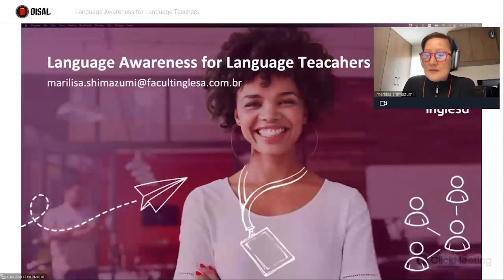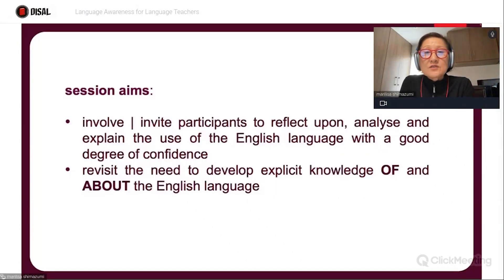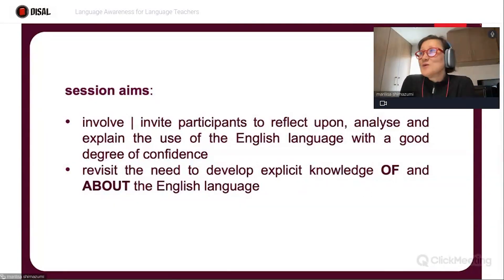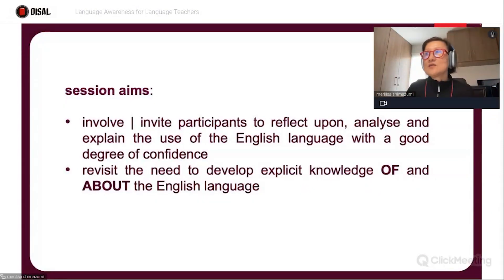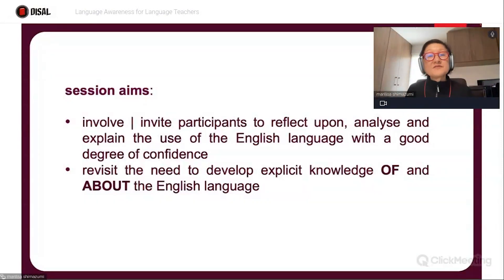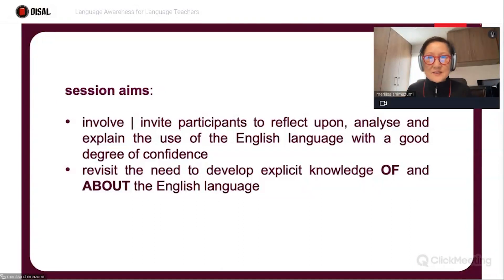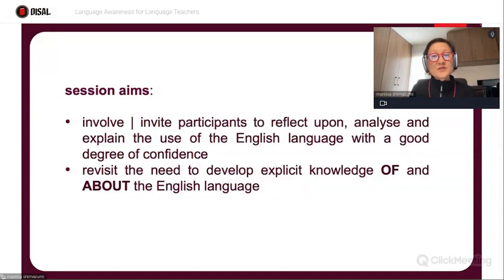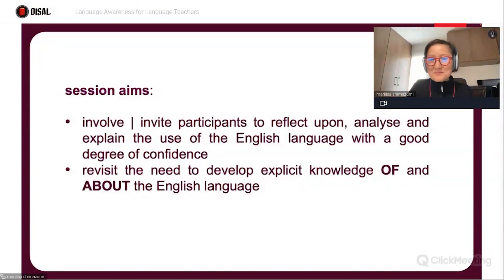Let me share the aims of my session here, which is to involve and invite you all, participants, to reflect upon, analyze, and explain the use of the English language with a considerable good degree of confidence. And to revisit the need to develop explicit knowledge of and about the English language. A lot of what I'm going to talk to you about here is what we do at the Faculdade Cultura Inglesa. I can see some of my students, so this is going to be quite a revision for you all.